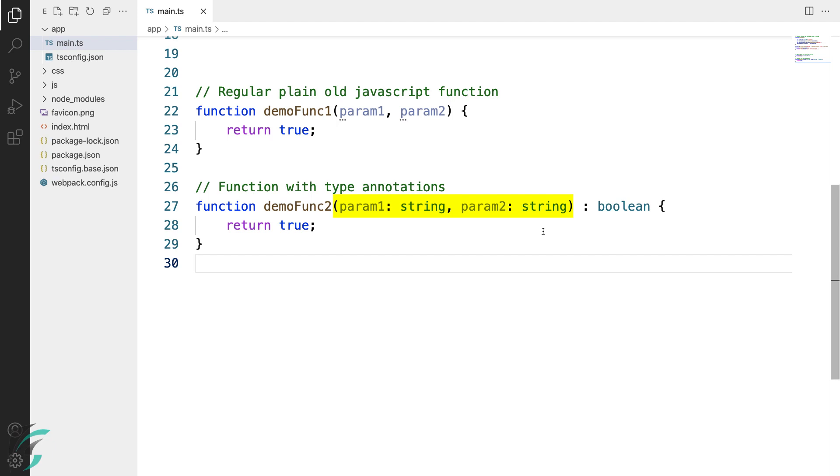The syntax is same as we have used with the variable. The parameter followed by colon and then the type. This way we can annotate the types for our parameters.